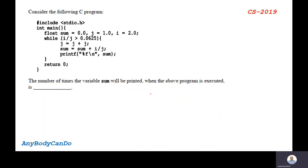Hello friends, this is Anand. Welcome to my channel Anybody Can Do. In this video, I am going to discuss a question from GATE CS 2019. The question is from C Programming. Let us see.